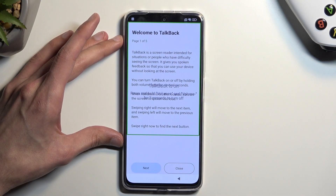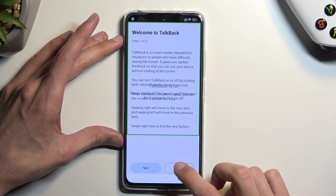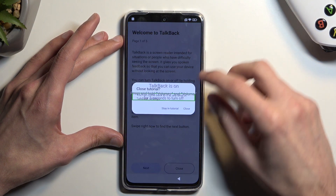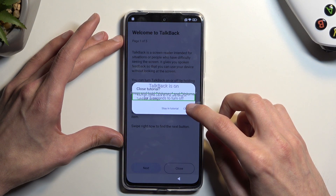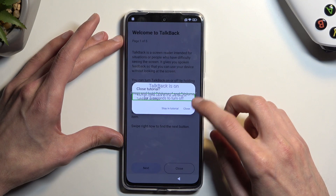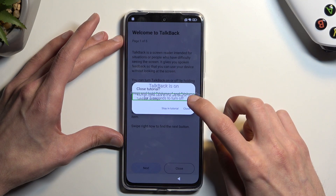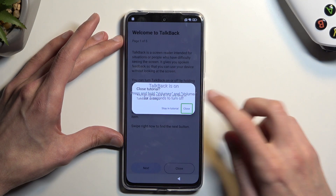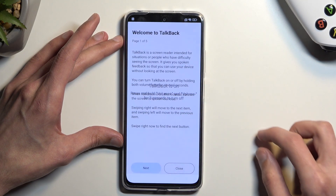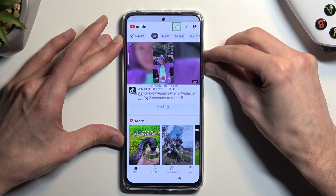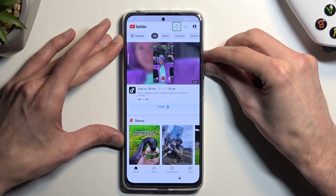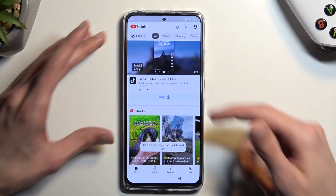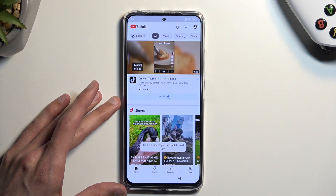Now from here we're just gonna select close, then close again, then hold volume up and volume down — and we can use our display normally.